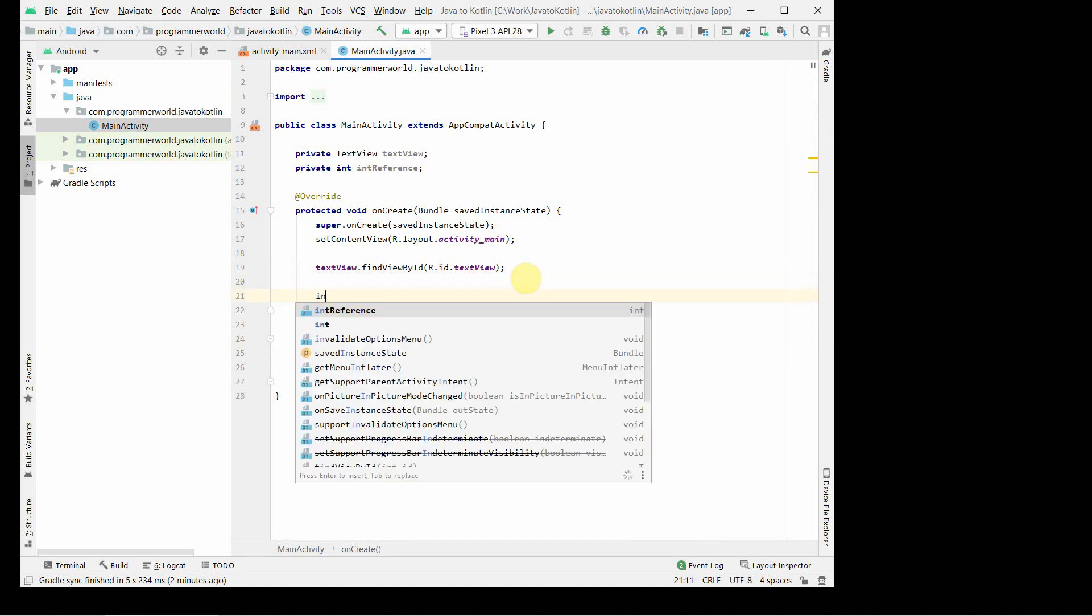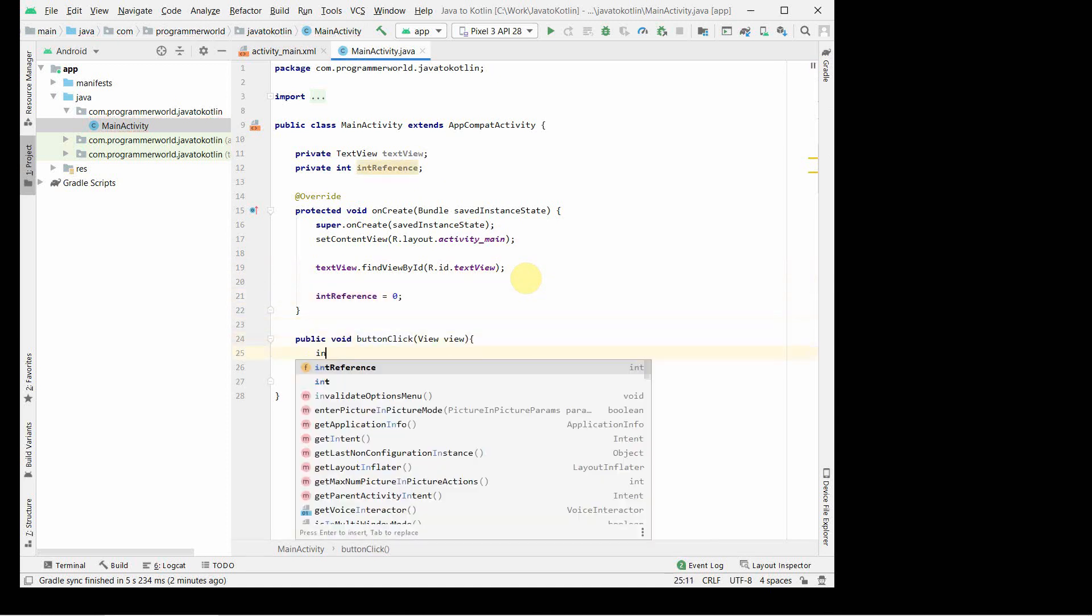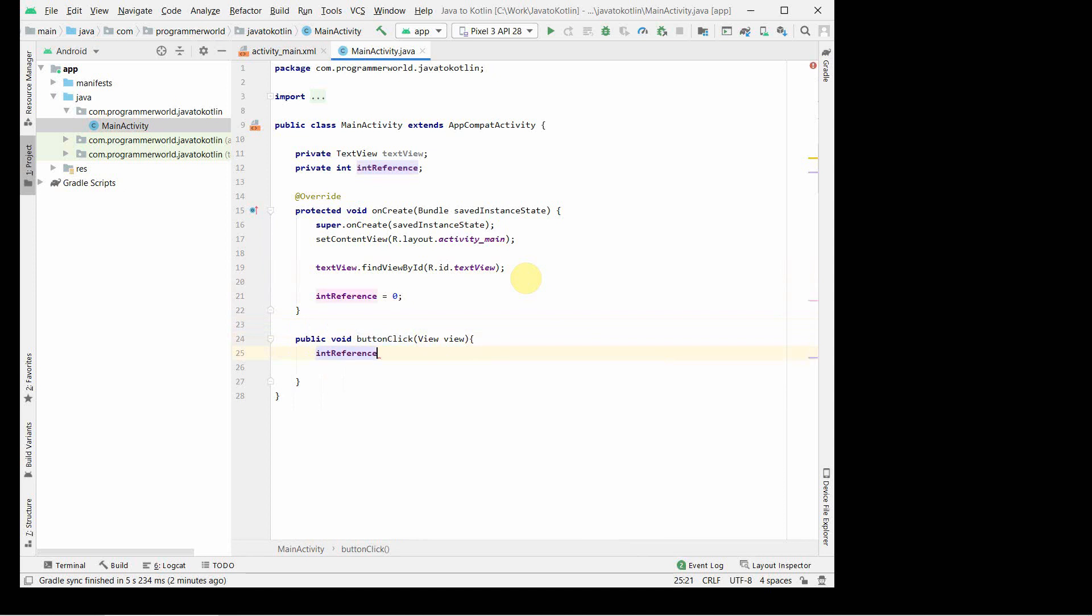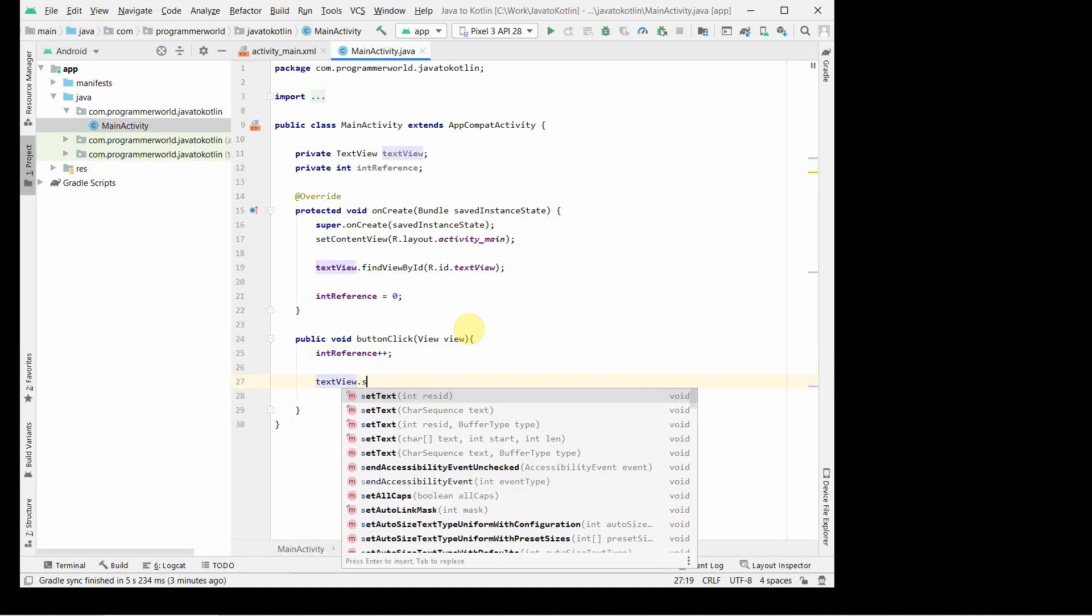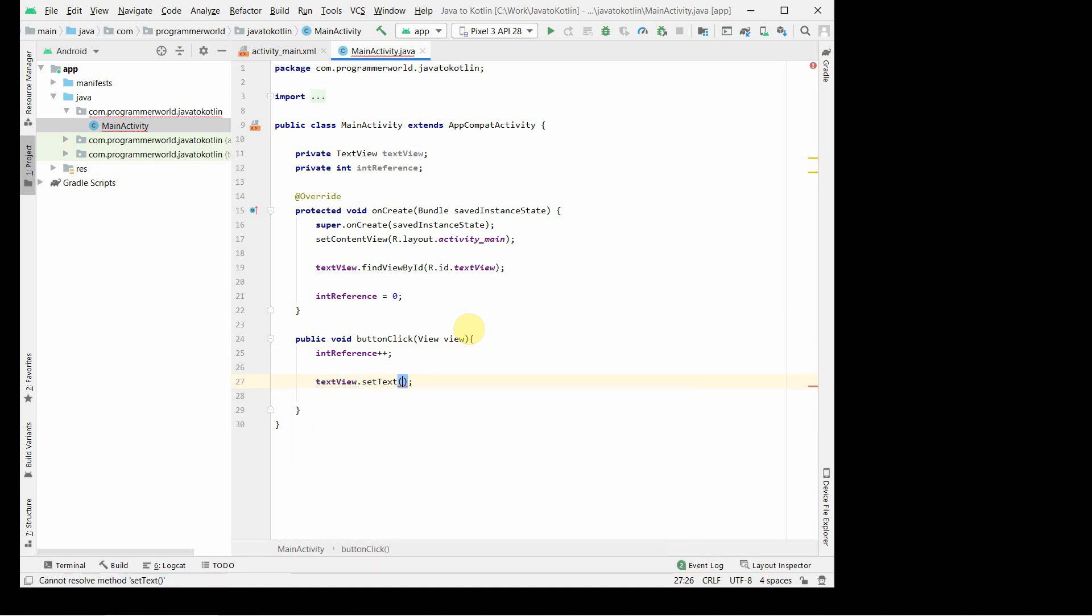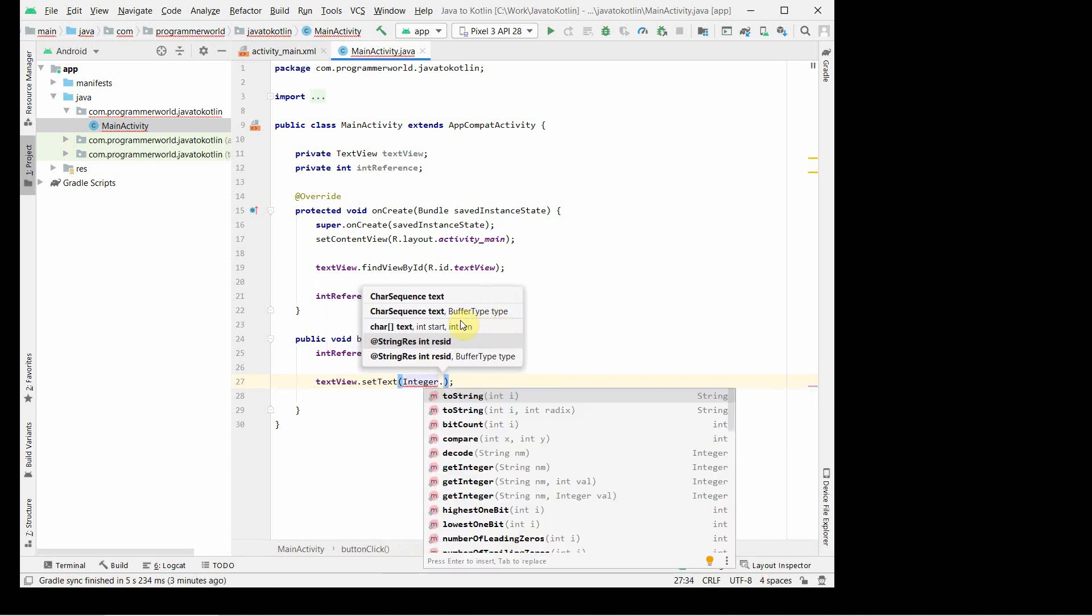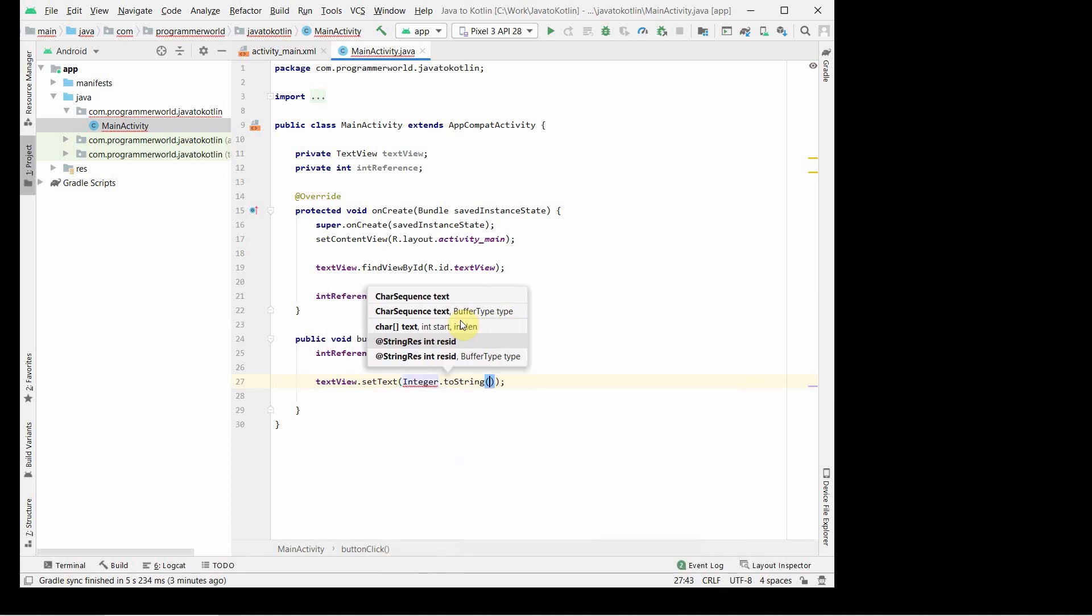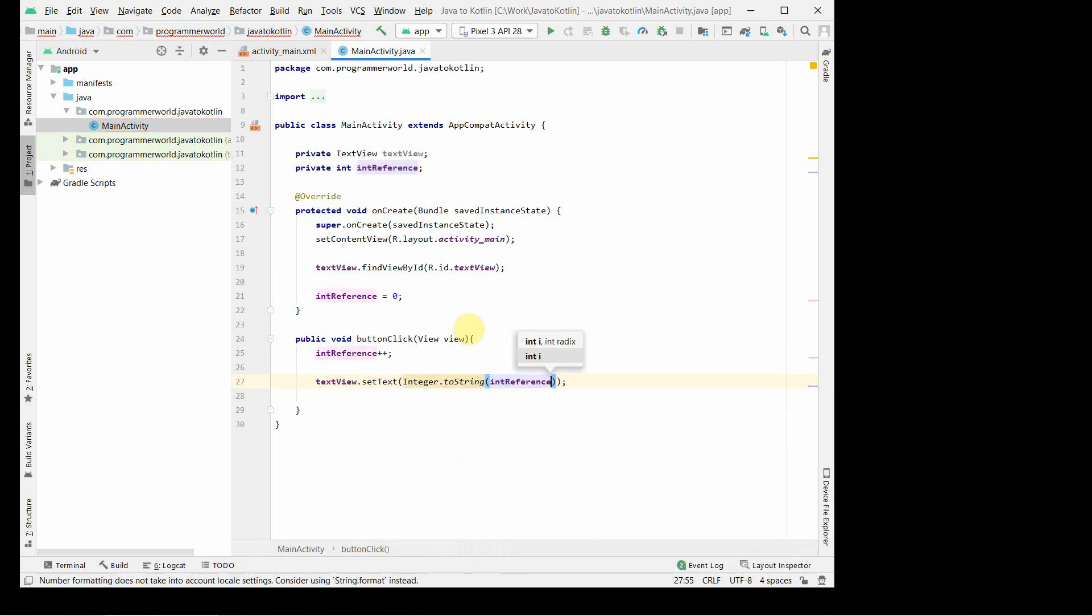In this onCreate we can initialize this to zero, and in this onClick method we can just increase this with plus plus, so that whenever this is clicked we can see there is some change happening. Then we can set this text: integer.toString(integer reference).